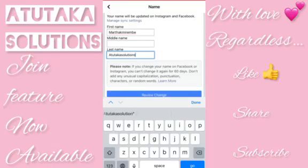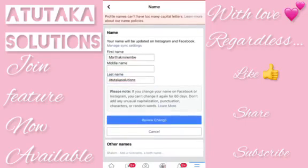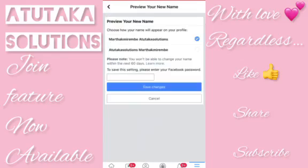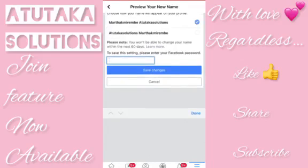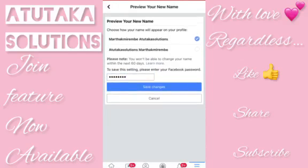I'm checking whether this arrangement of the name will be accepted. Finally, they give you two options to choose from, and they show you a preview of your new name. Remember that you cannot change this name again for 60 days — so you want to be sure about the name you're putting in. You'll have to live with it for about two months before you can change it again.